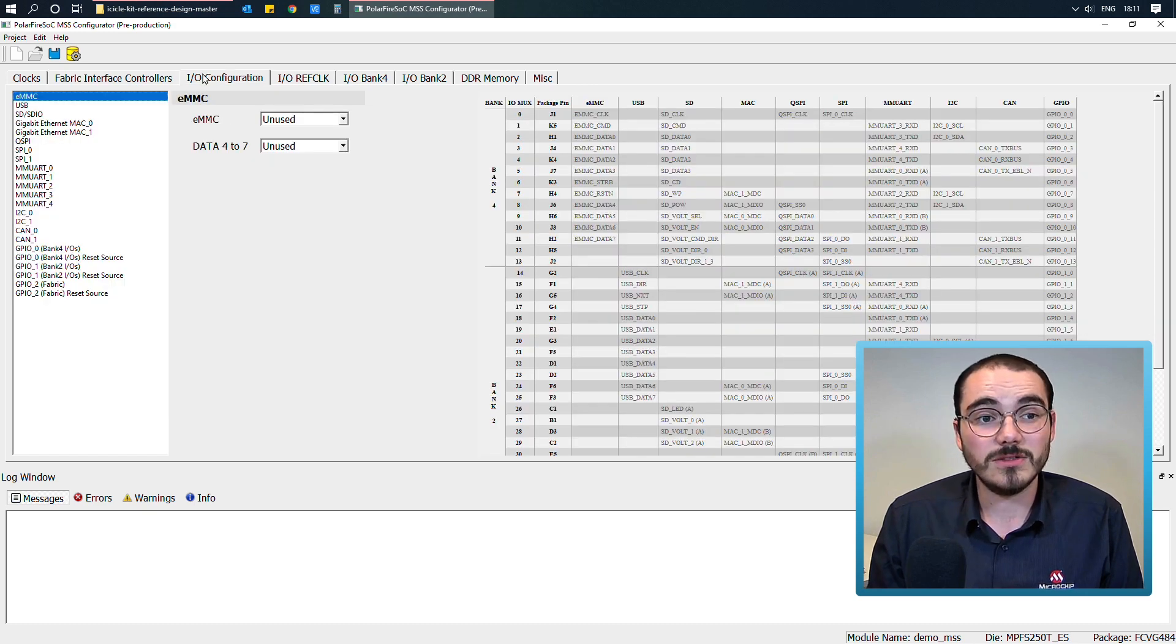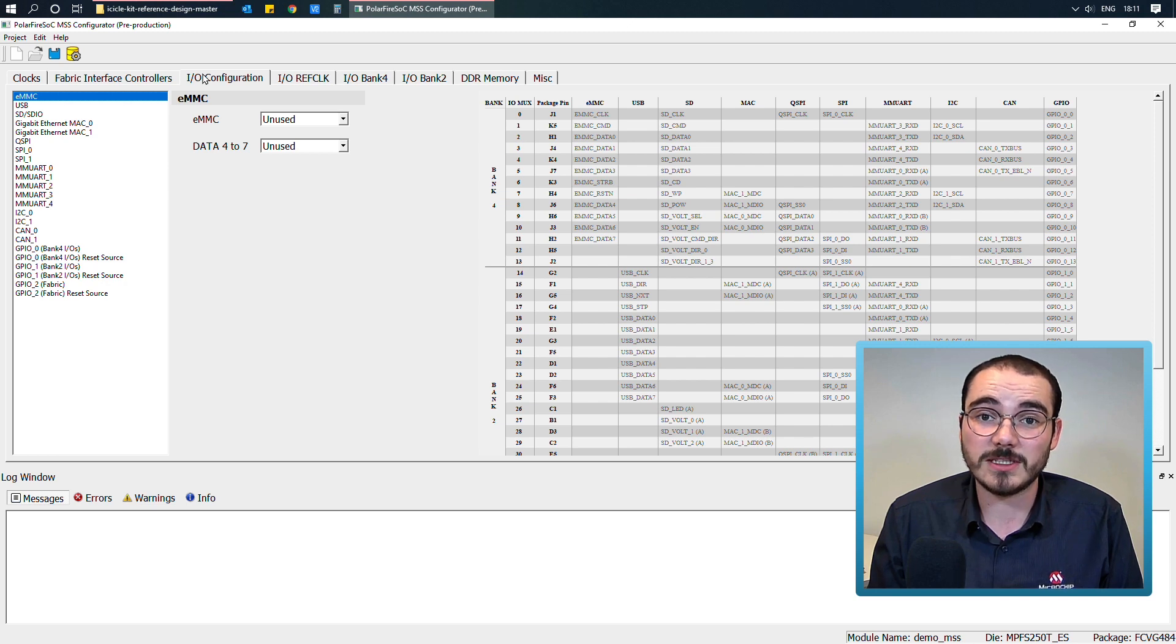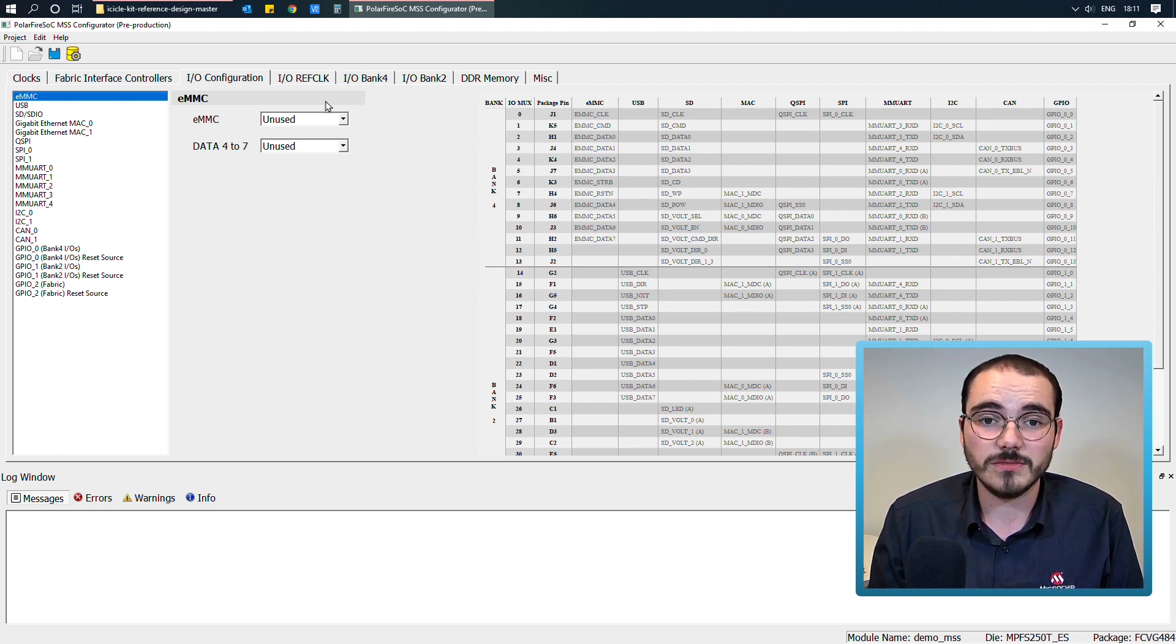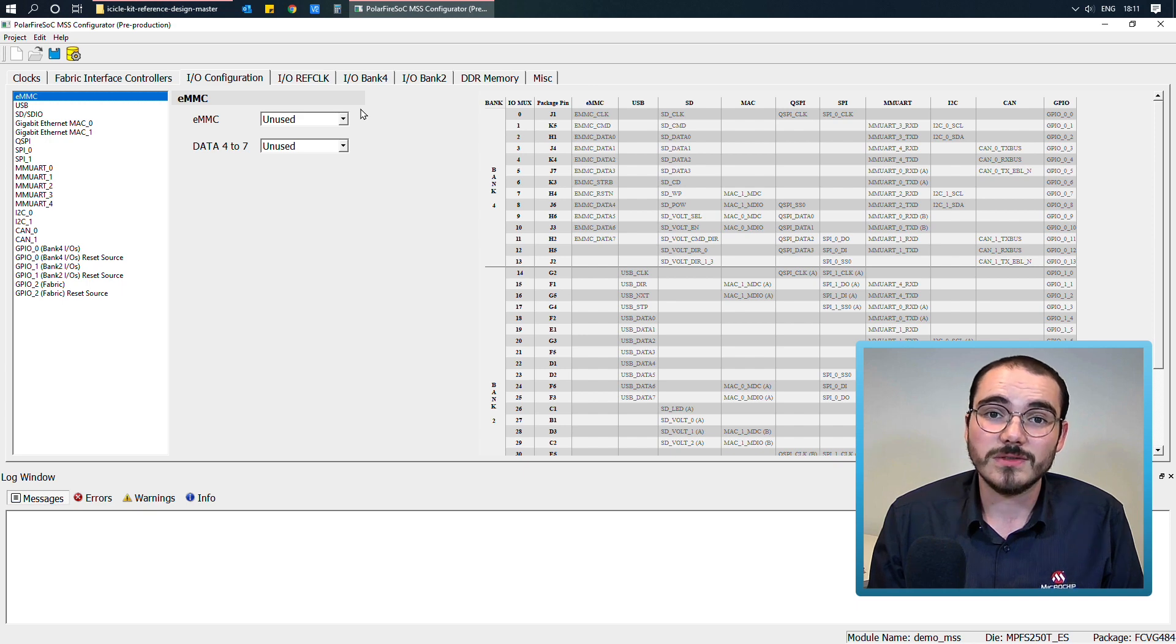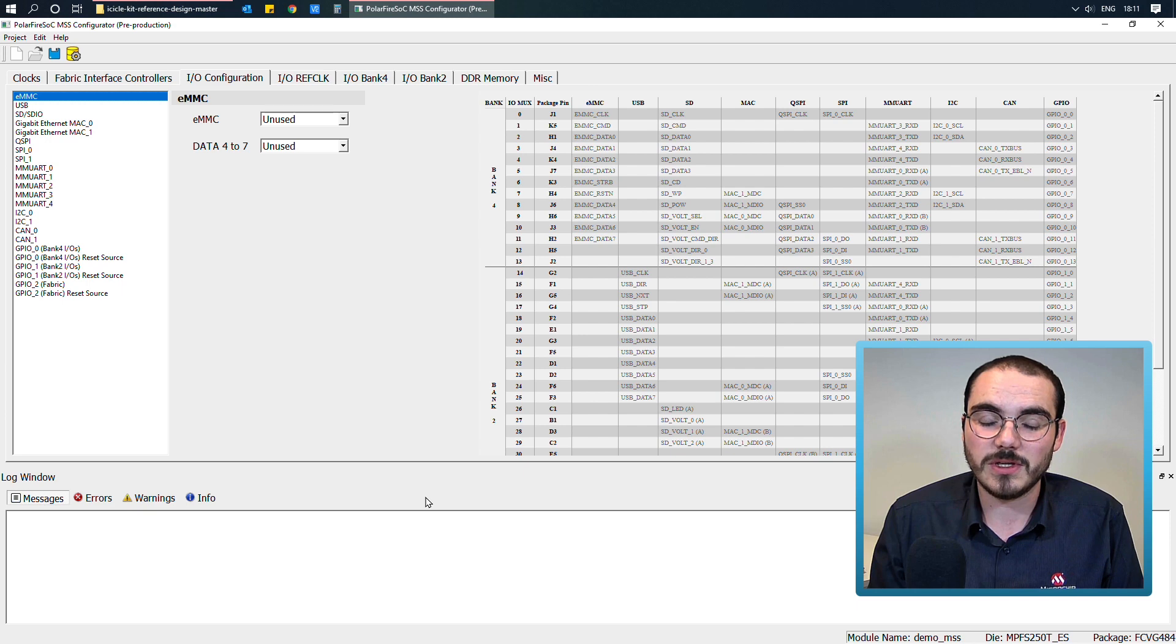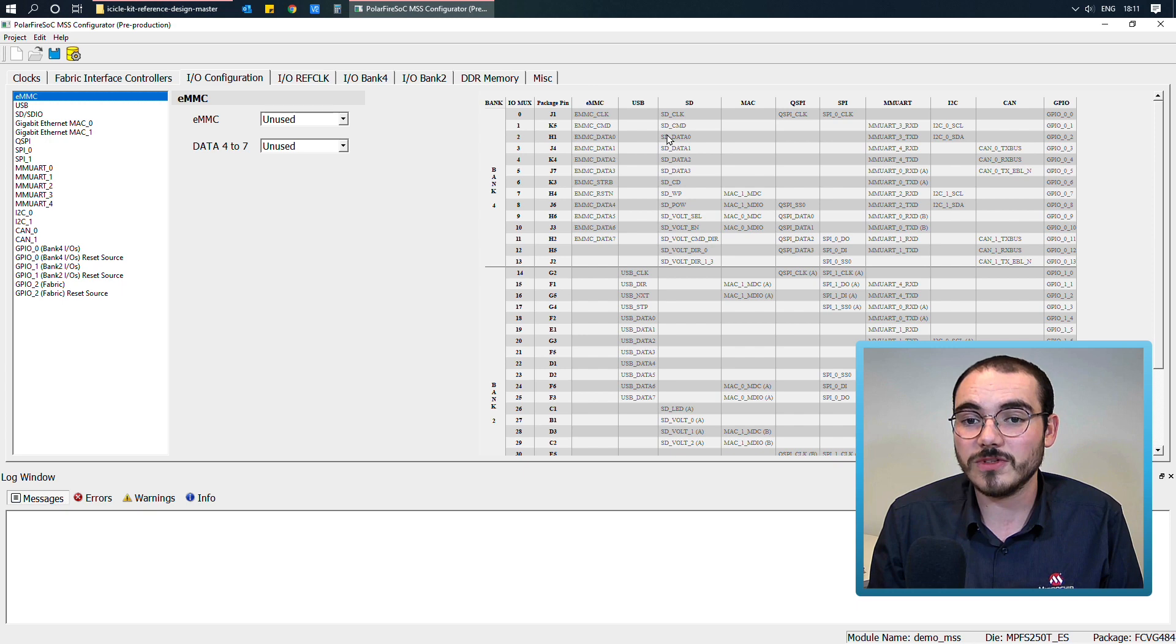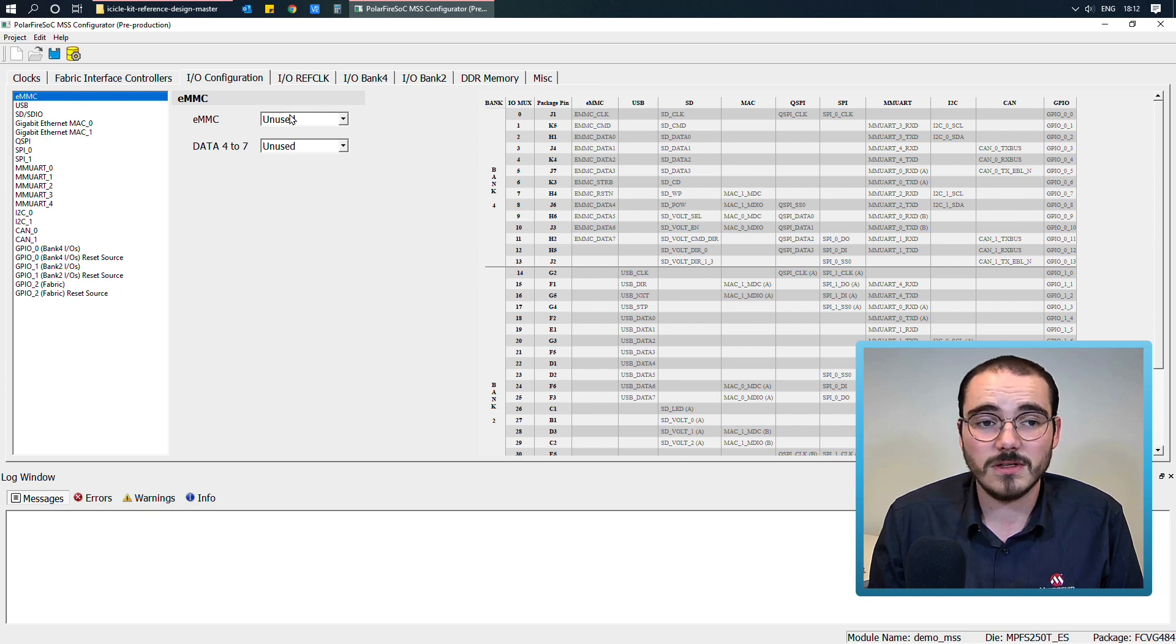Next, you have your IO configuration. So this is where you configure your actual MSS peripherals, and what IOs they're going to. So this partially uses the XML that's generated by the configurator, and that XML actually configures or translates what's configured here.